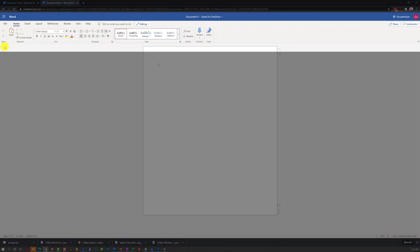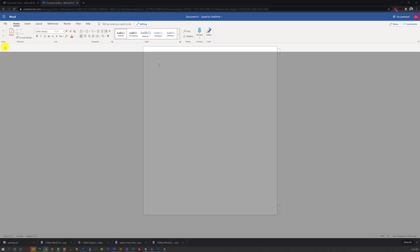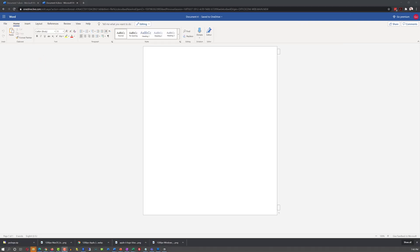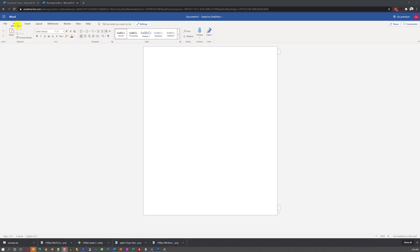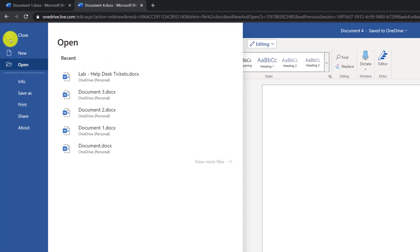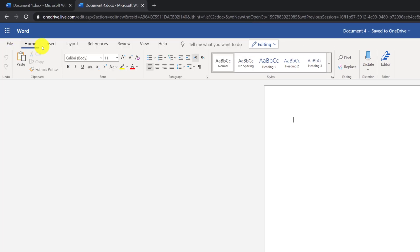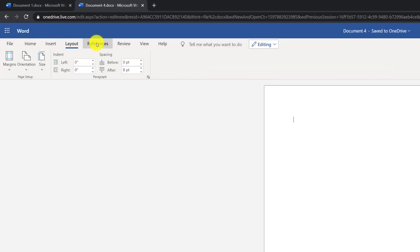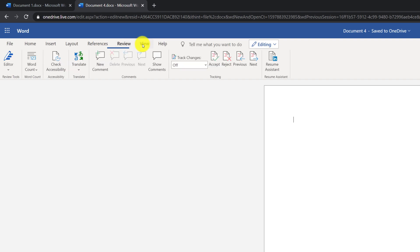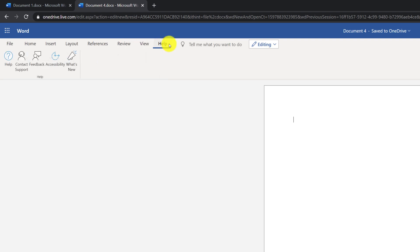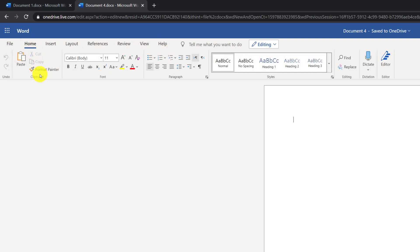Let's do a quick overview of Microsoft Word user interface. Right now, we are in the Home tab, but we can navigate to File tab, or we can navigate to the Insert tab, Layout, References, Review, View, and Help tabs. Most of the important commands are located in the Home tab.